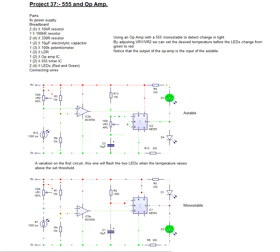Hi, my name is Don Briggs and I'm a member of the team at Breadboard Electronics. This is Project 37: 555 and Op Amp.